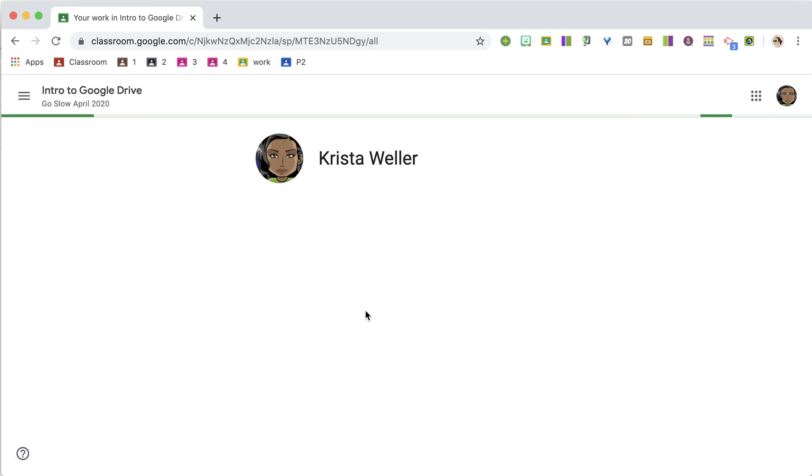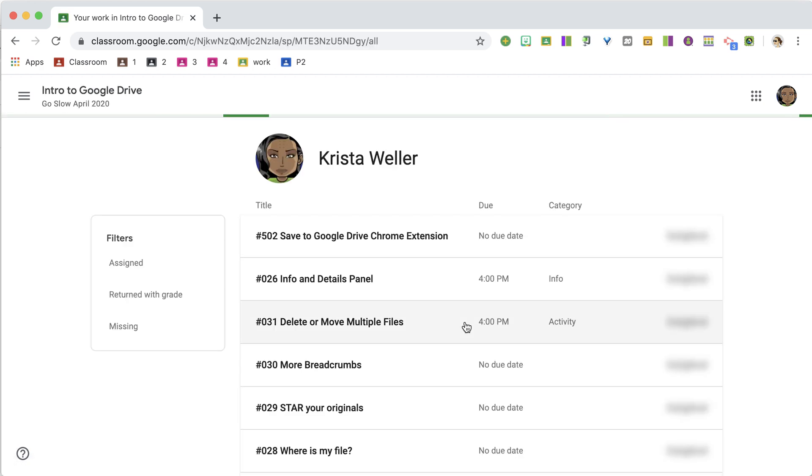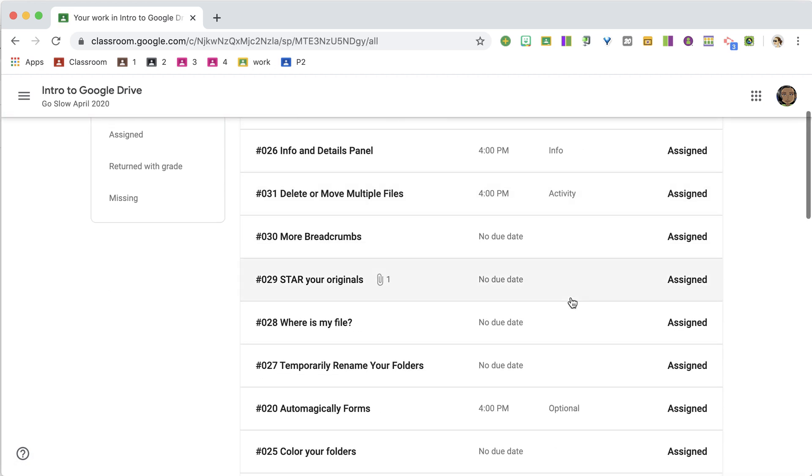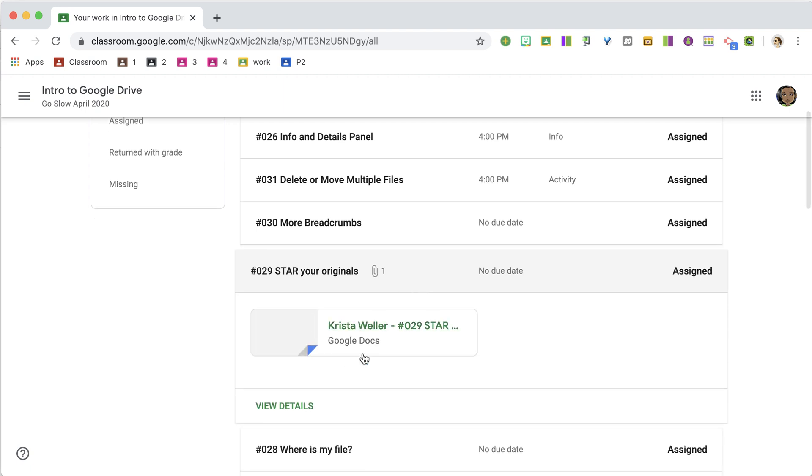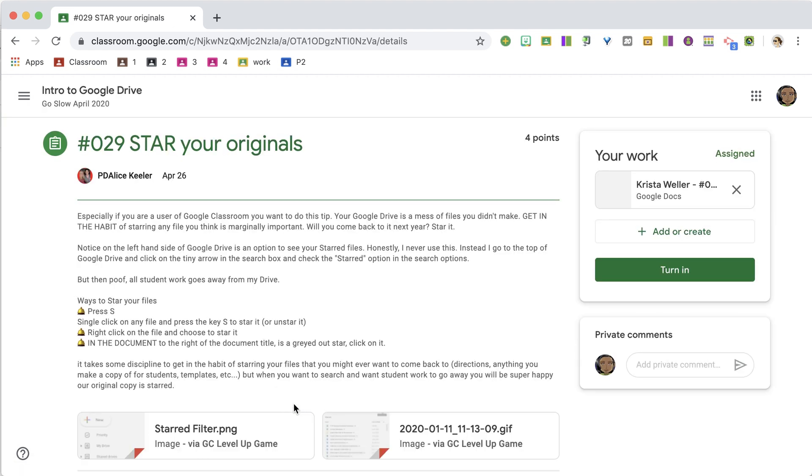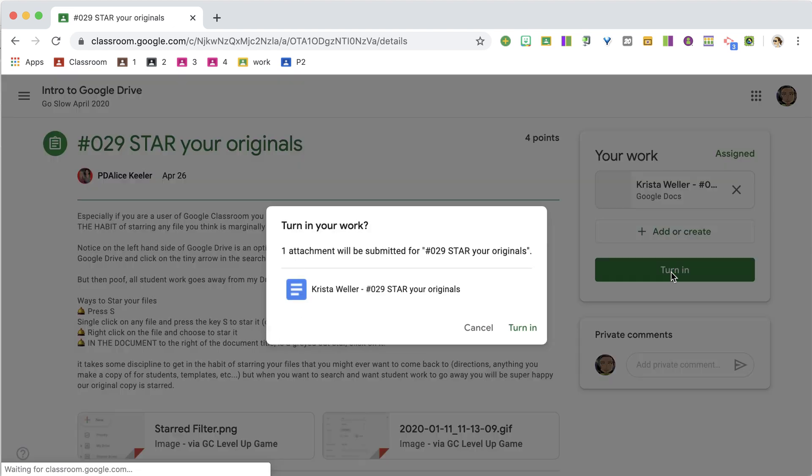Clicking on that is going to load all of the assignments and their status. If they click on any of the stripes, they will see their work that's attached and view the details of that assignment to turn it in.